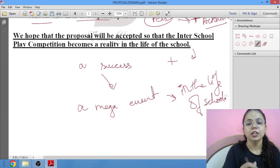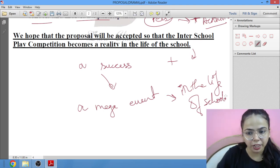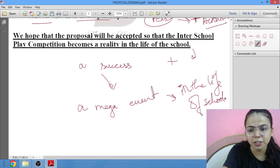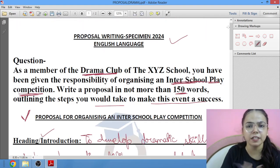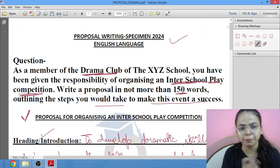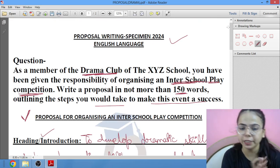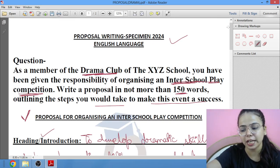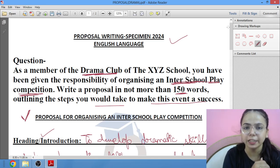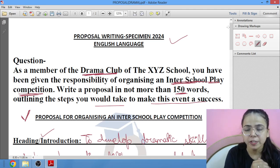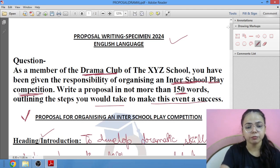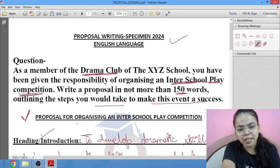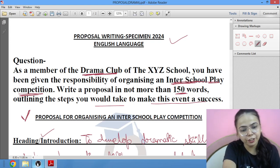Now this is all for today. I hope you have understood this much — kuch nahi samaj aaya hai ismese toh pooch lena. Keep practicing your proposal writings. Kuch aur bhi hai toh you can mention it — koi aur aisa proposal hai that you find it difficult, then you can mention it, I will solve it here. Keep preparing for your exams. Best wishes. Thank you.